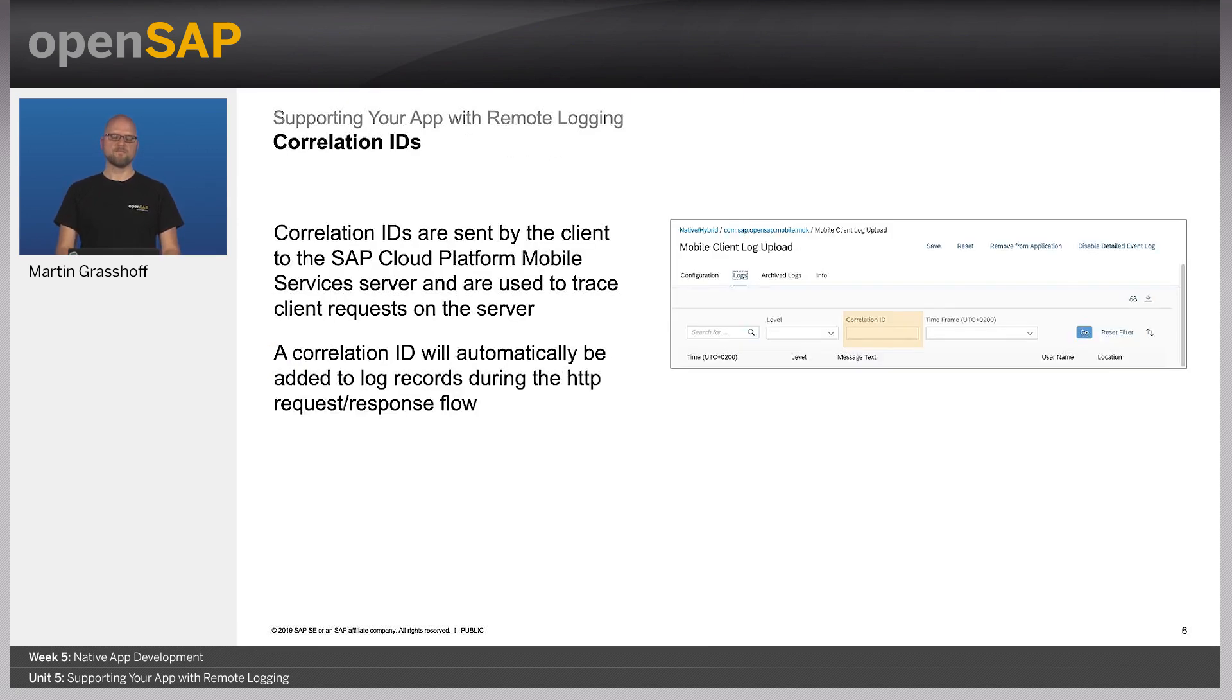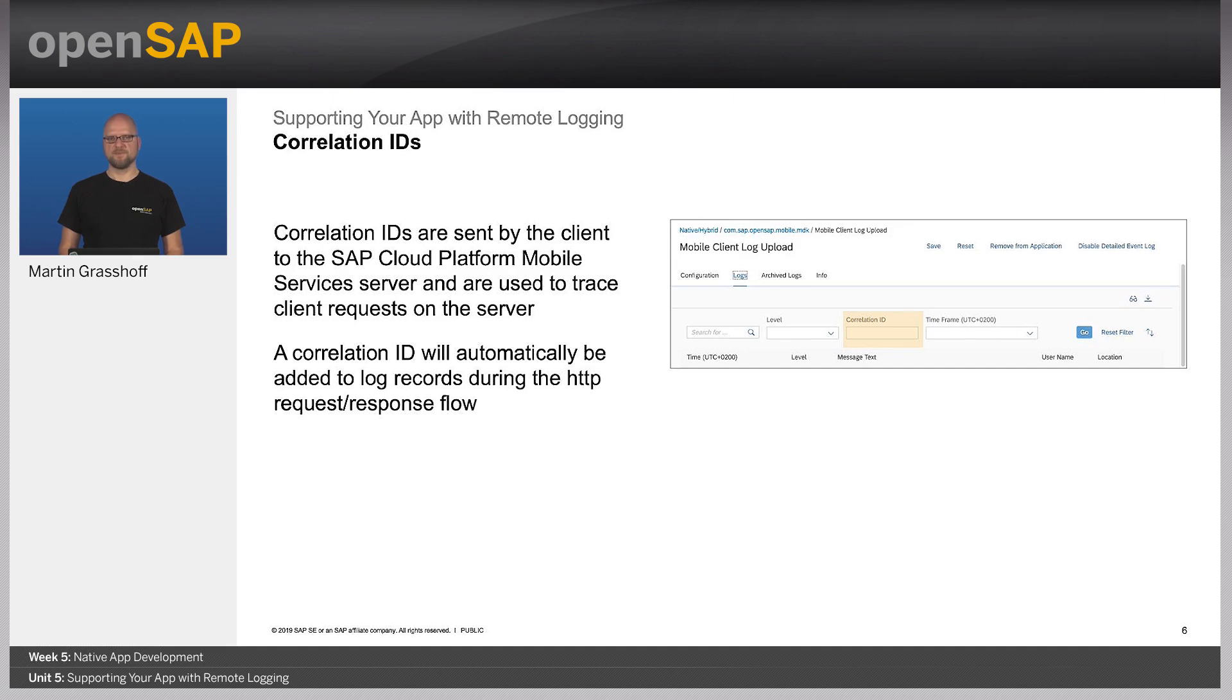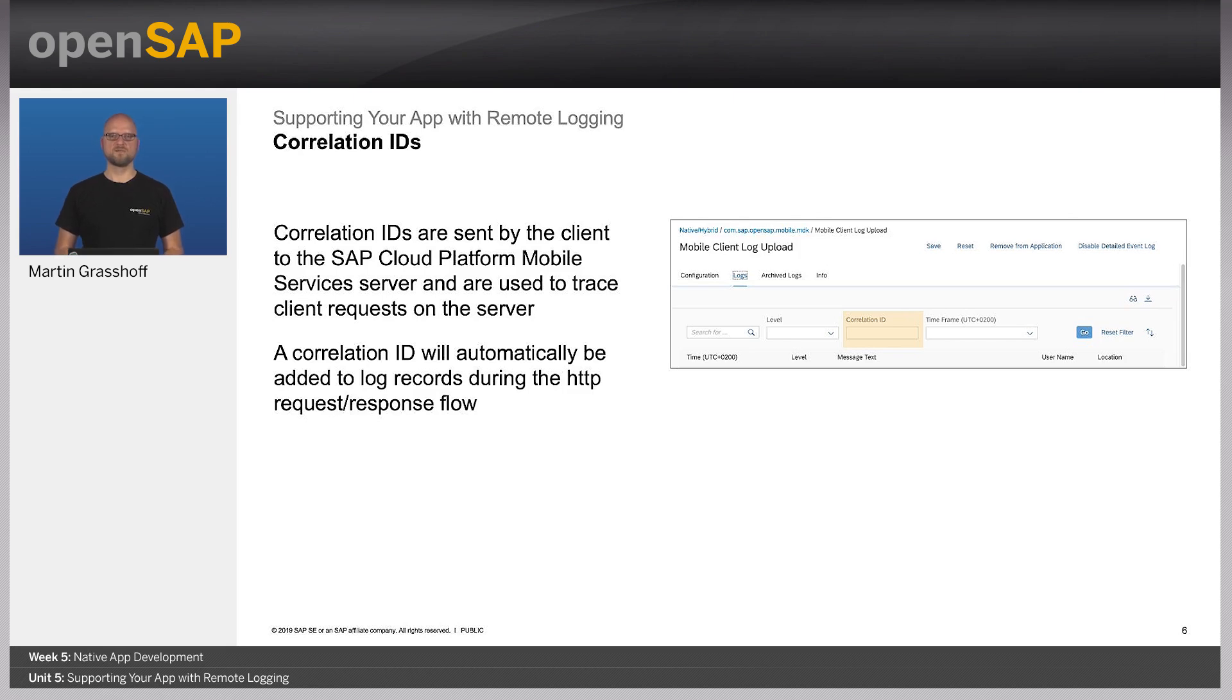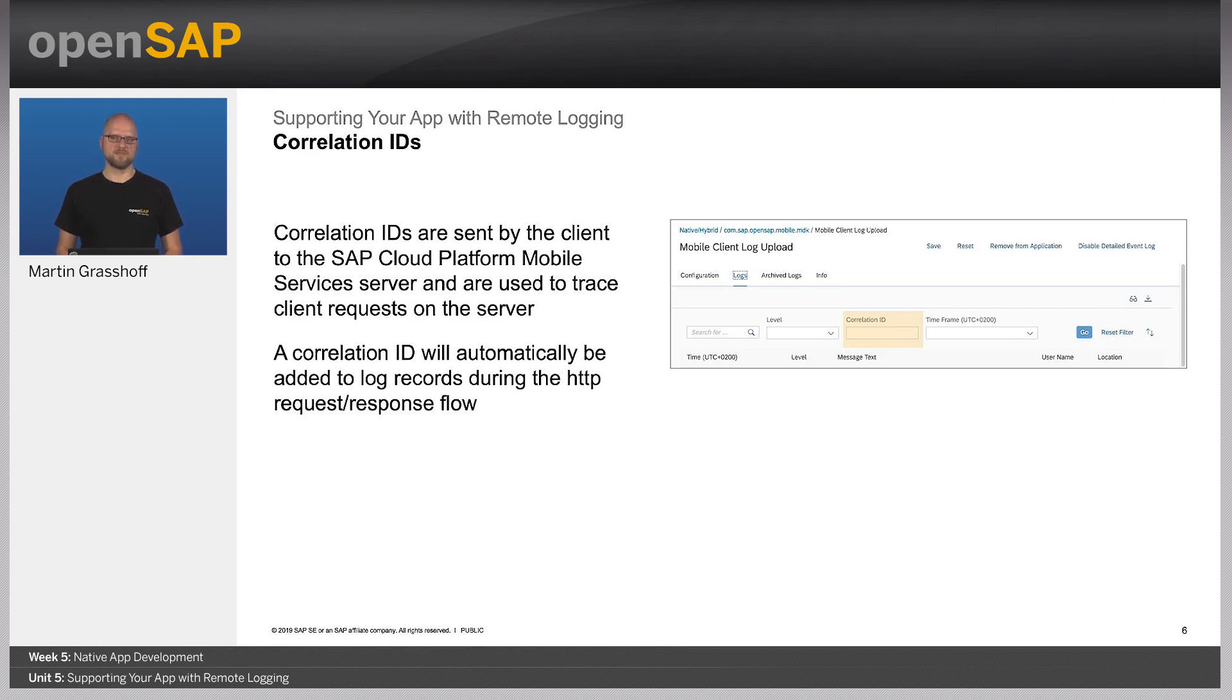One thing that is important is that you can attribute your HTTP calls with the so-called correlation ID. This is a unique number that is appended to your HTTP request that you send to the mobile services. With that, you can identify what happened with that request and which elements of mobile services has been touched and been used by this request. This helps you to identify root causes of issues that may appear in your application during runtime.